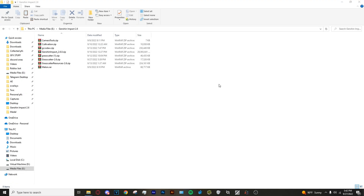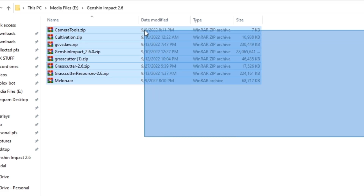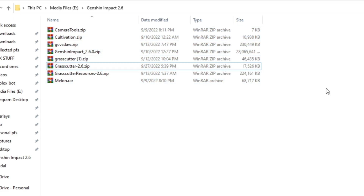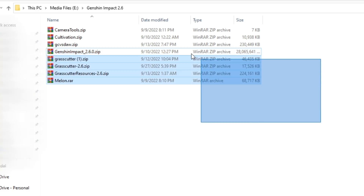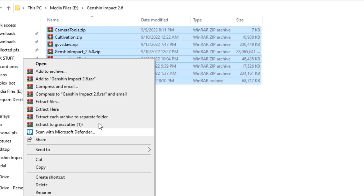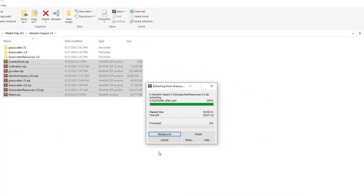Alright, so the first step into our descent into madness is to select all the files. All of these will be linked in the description, except for the main game files — the 2.6 files — which will be in a separate link. So you want to select all of the files, right click, and then click 'Extract each archive to a separate folder'. It's going to take roughly about 5 minutes.